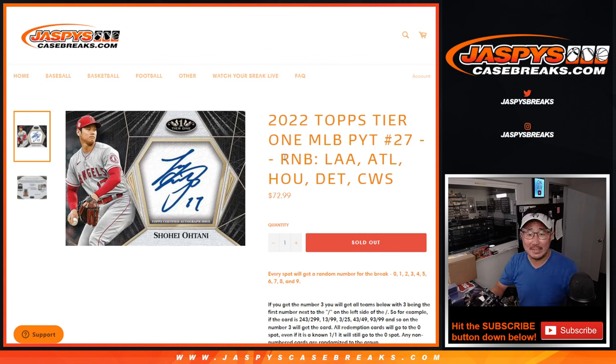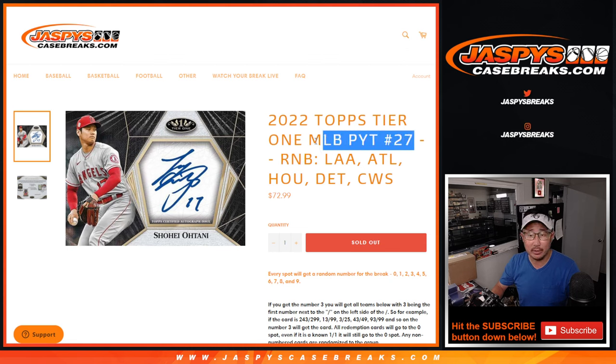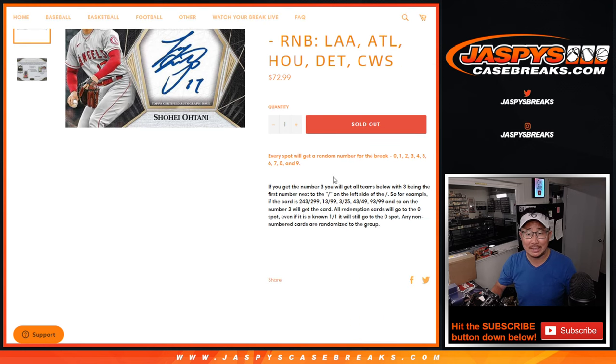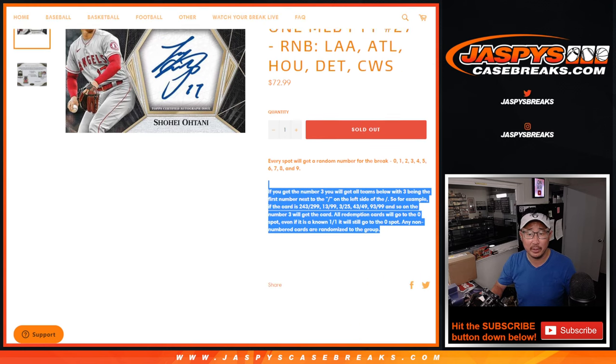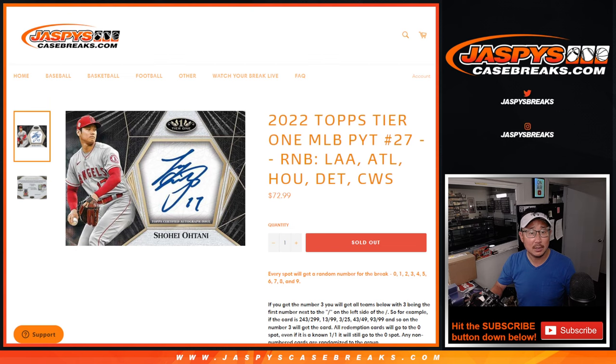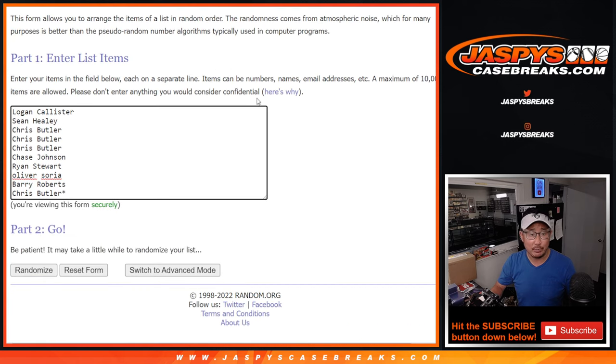Hi everyone, Joe from Jaspi's CaseBreaks.com coming at you with a random number block randomizer for these following teams to help fill tier 1 pick your team number 27. Here's the instructions if you're not familiar with the random number blocks. Number 0 gets any and all redemptions.